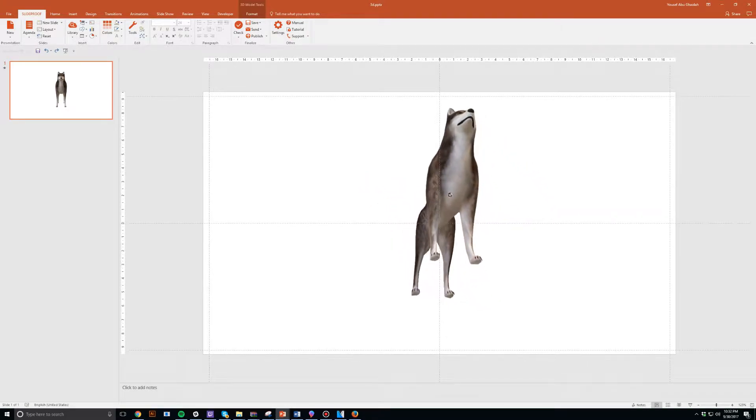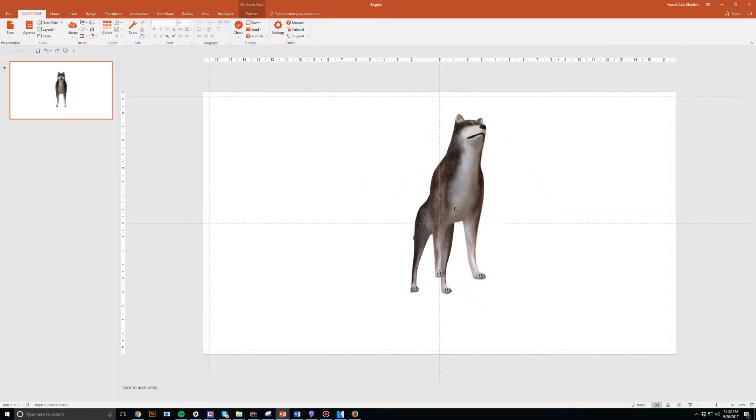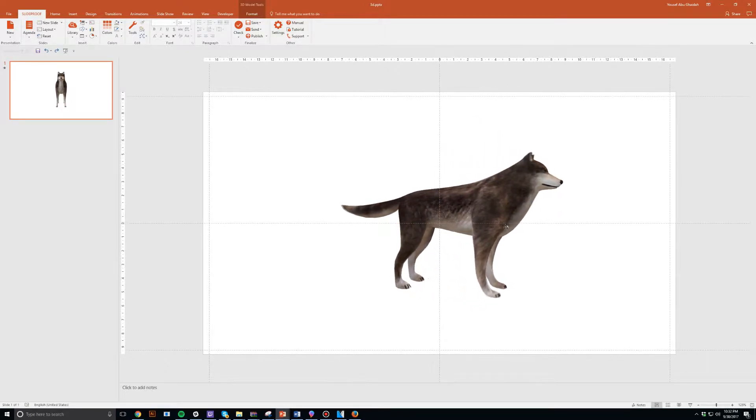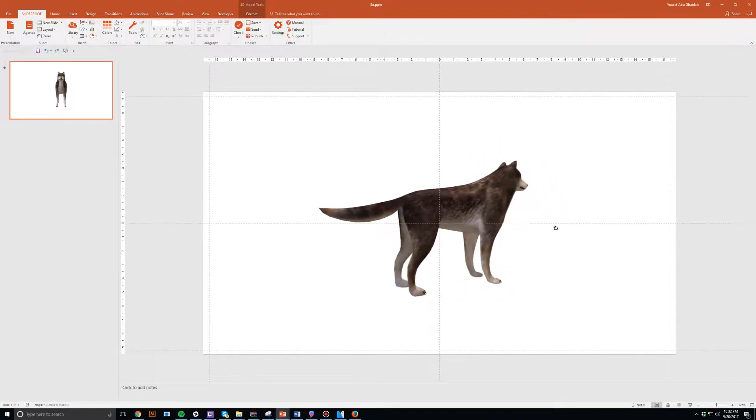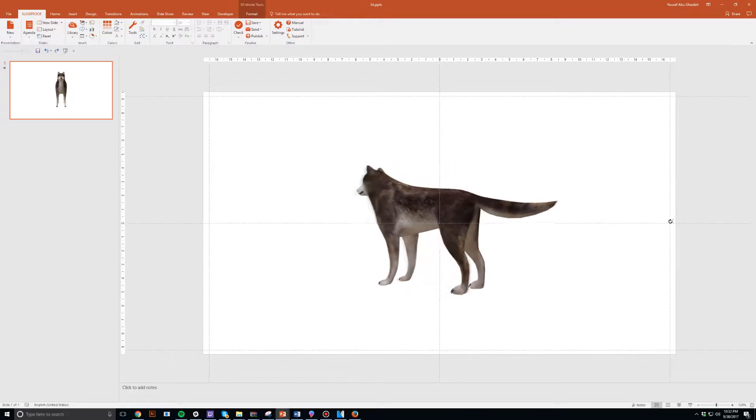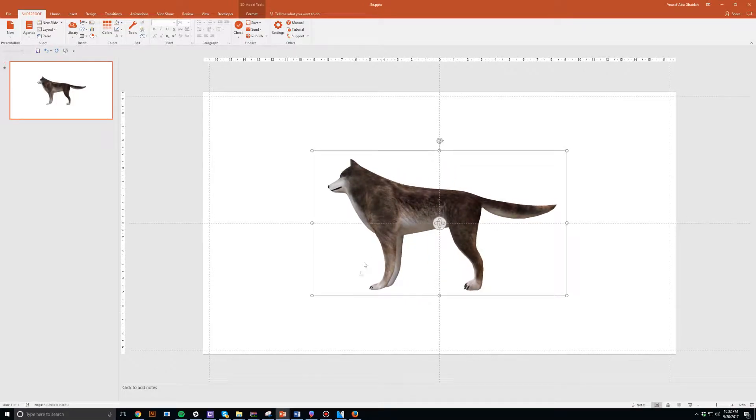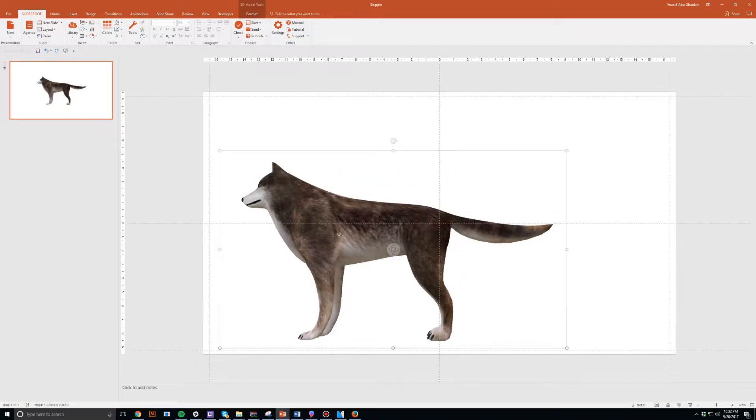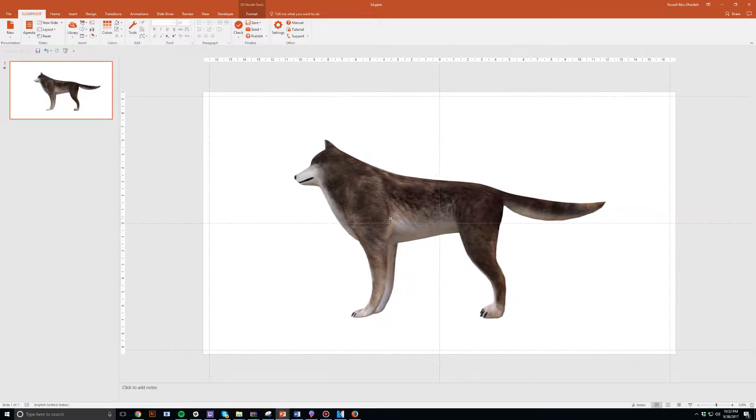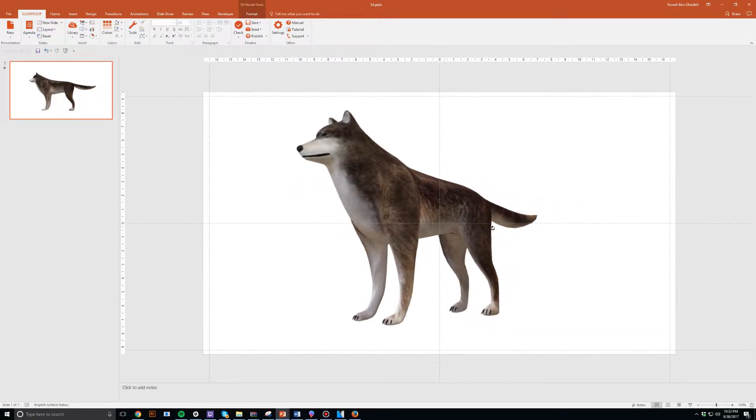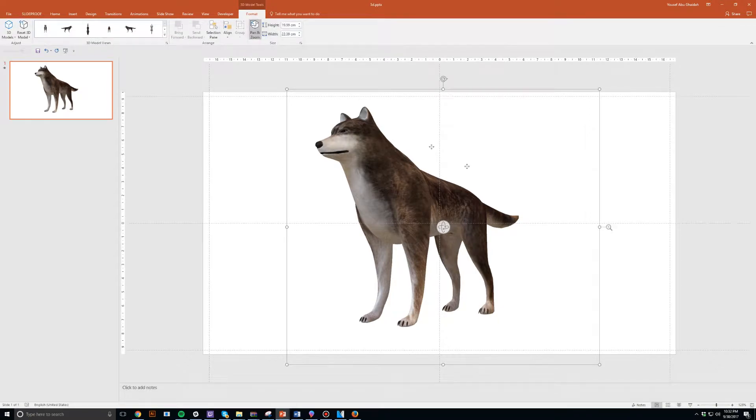So get this, you as a presenter can now import 3D models into your PowerPoint slides. Yes, it's a hundred percent true. Just to show you what I mean, I'm not talking about some 3D image and sticking it in there. Oh no, I'm talking about legitimately using a 3D modeling file in your PowerPoint slide.